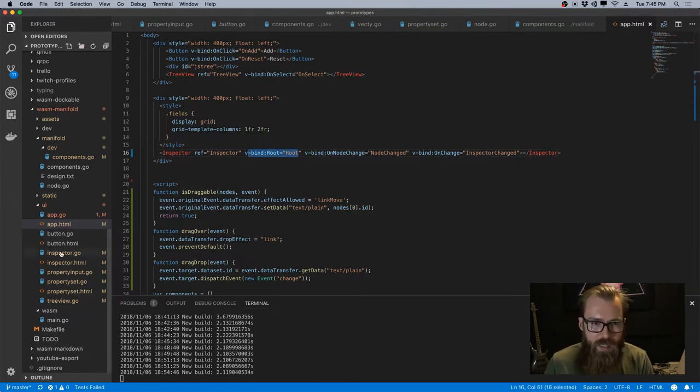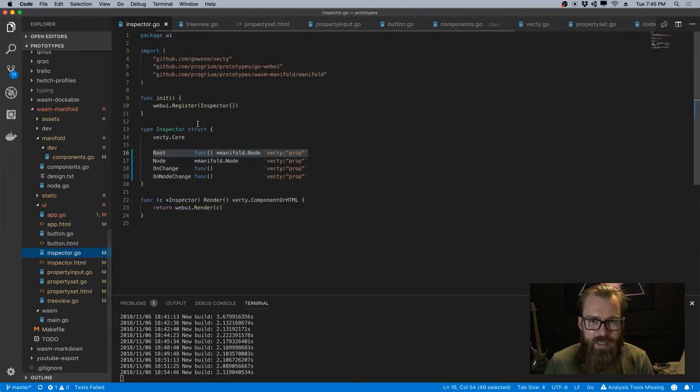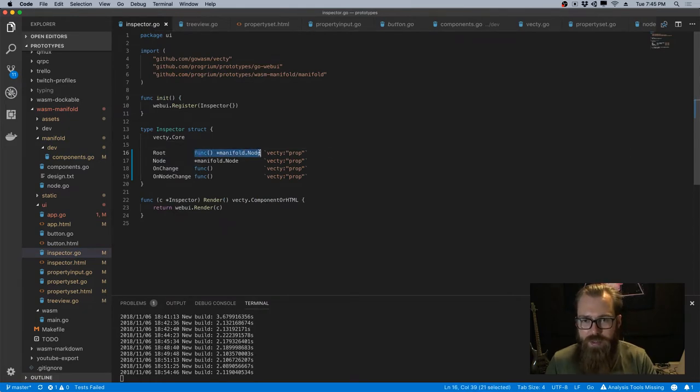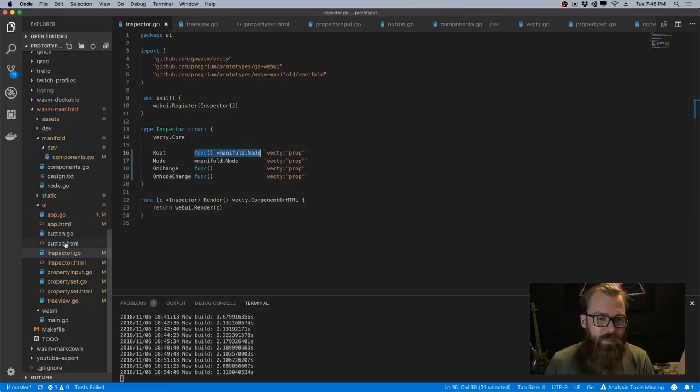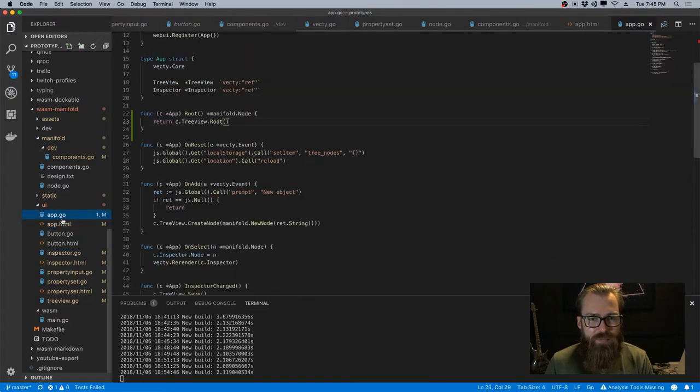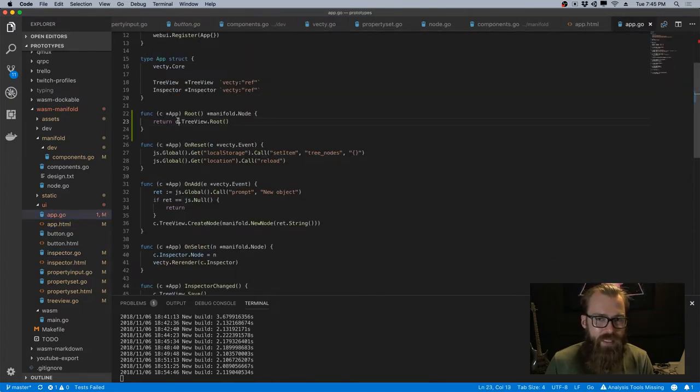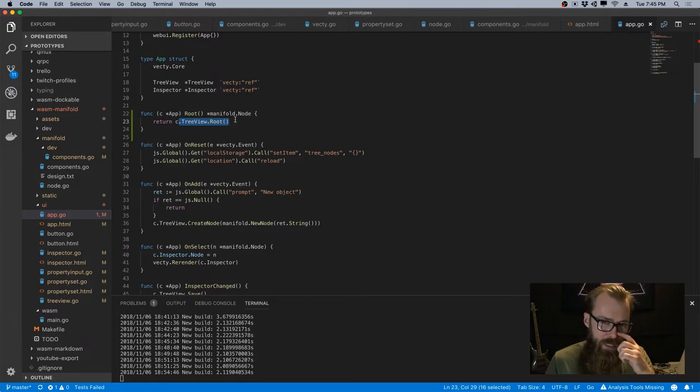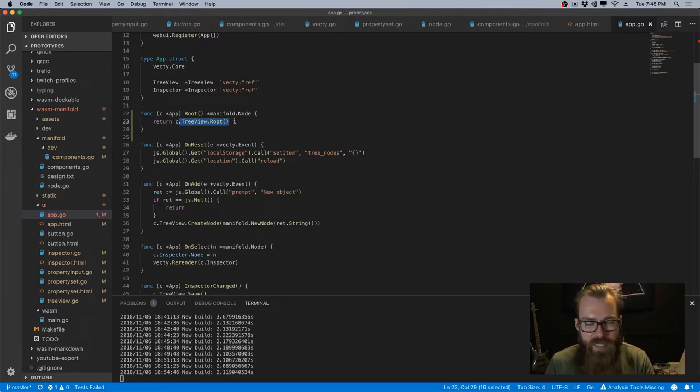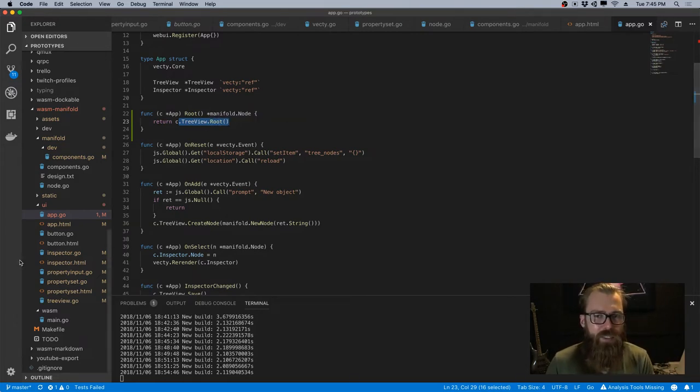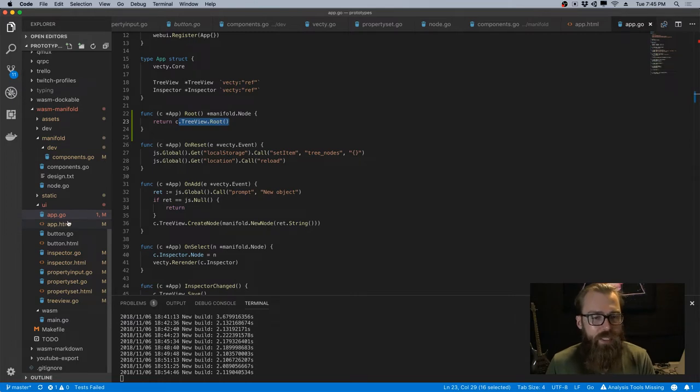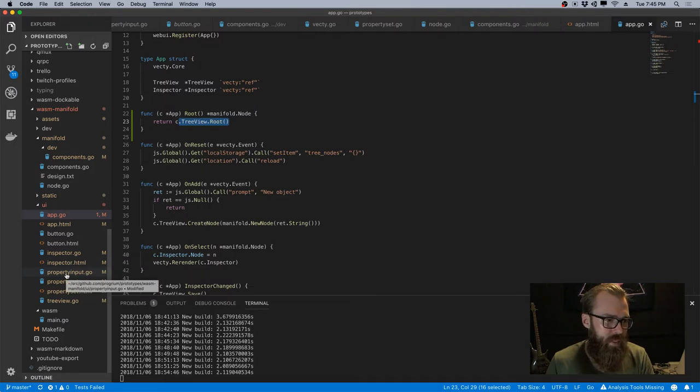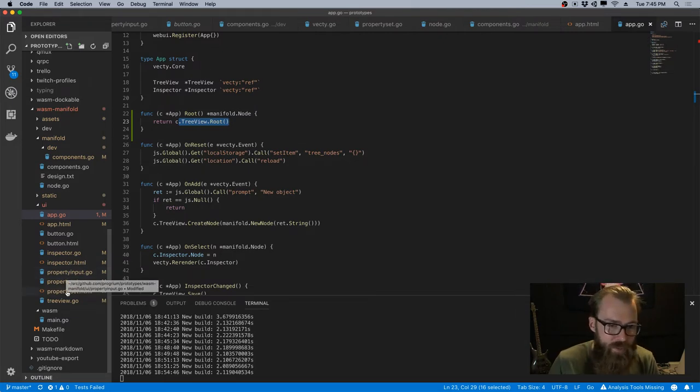Instead, though, I passed down basically a callback that returns the root node. So basically, yeah, I just passed a callback—basically an indirection to the tree view to get the root node. That ended up working. From there, it's pretty easy.